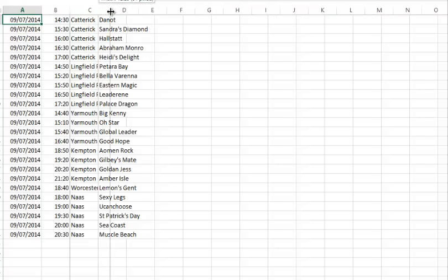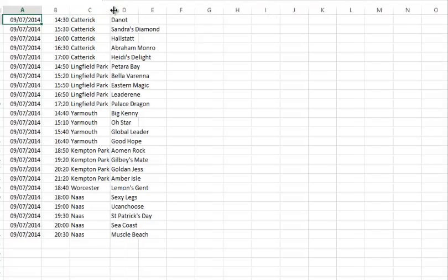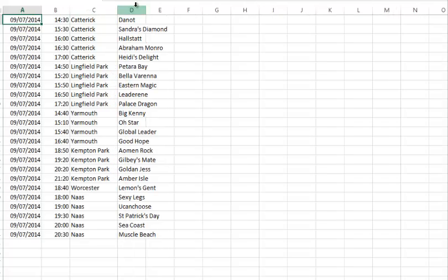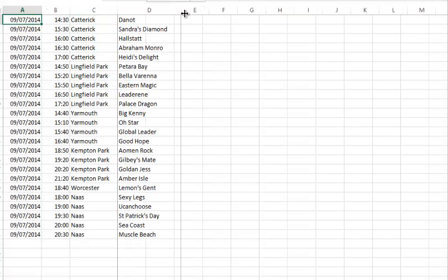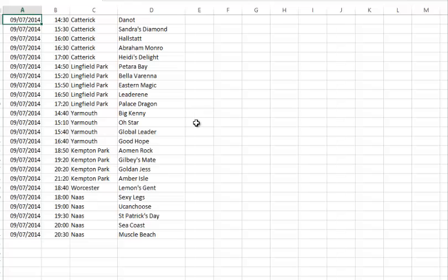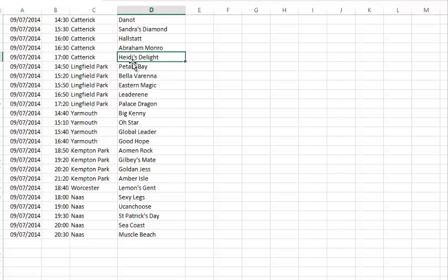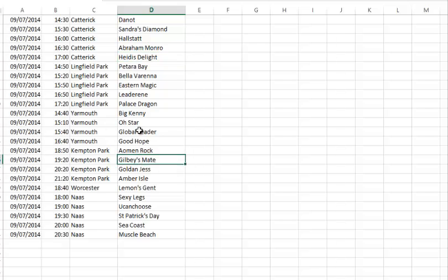Now the file is basically ready to go into BET Engine except on some computers, I think it must be the settings in Excel, if the horse - for example Heidi's Joy there - has that apostrophe, you need to remove it, just delete it, because on some files it won't load the whole file if there's horses with apostrophes in it.